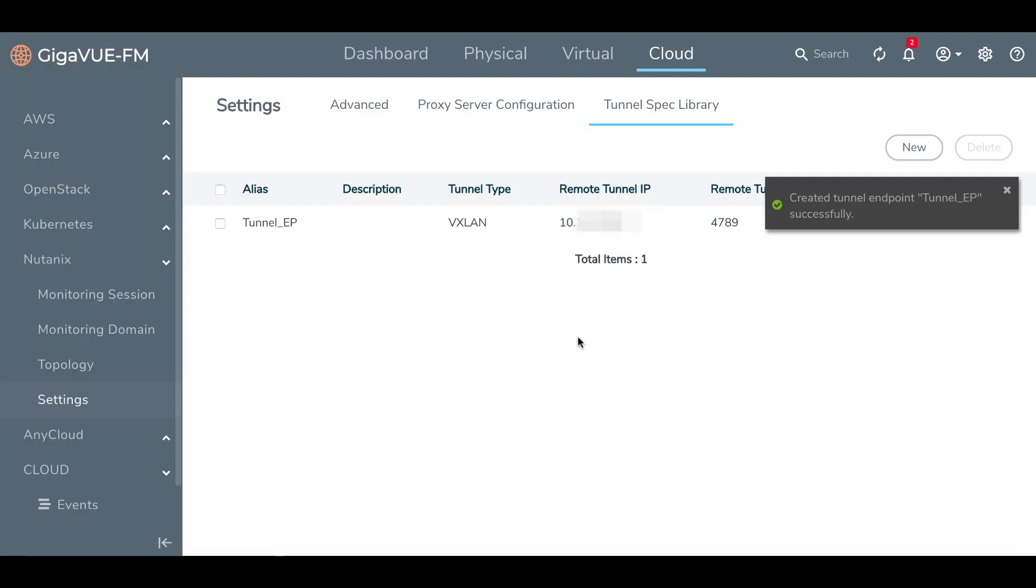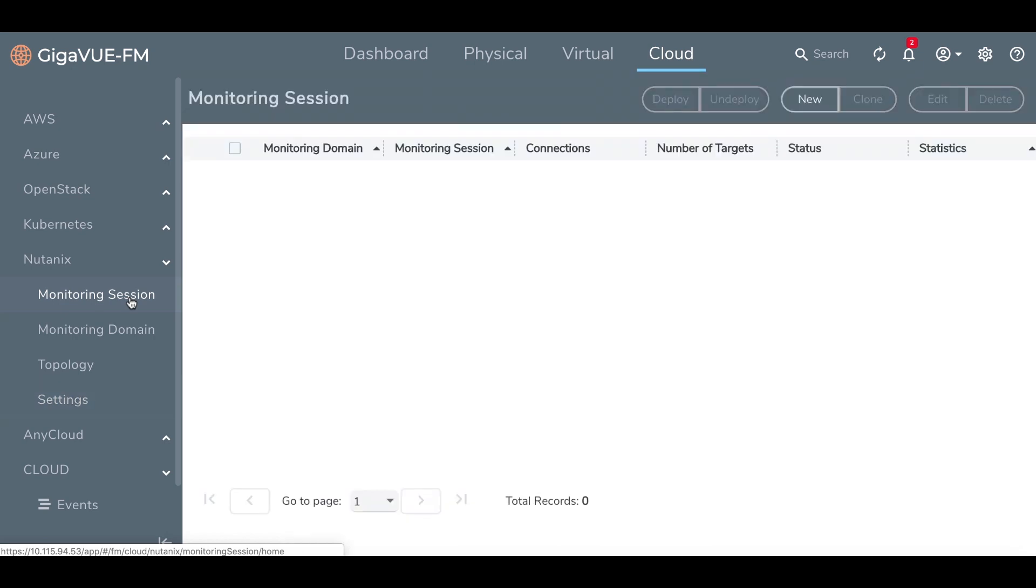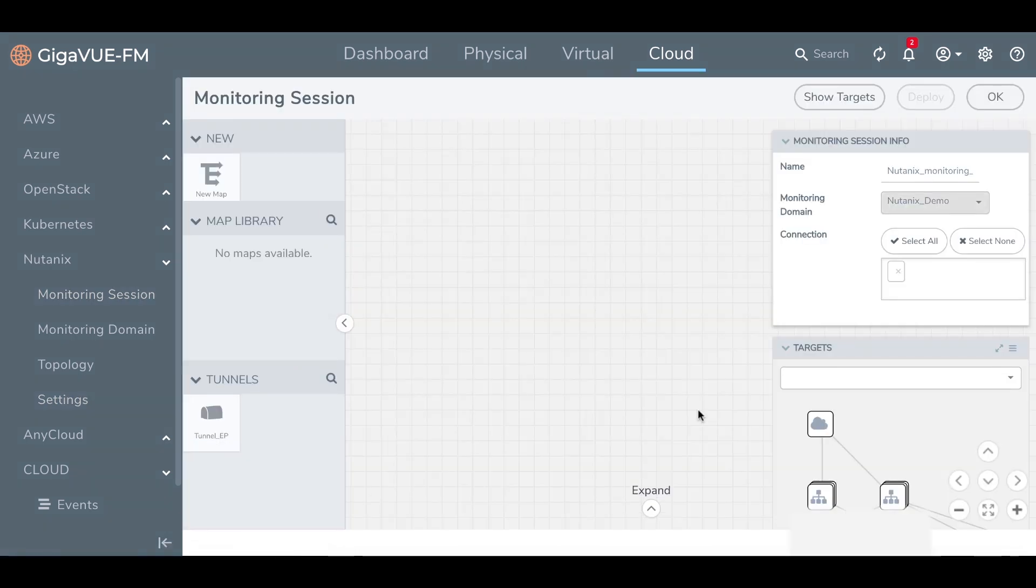We've already installed Gigamon Fabric Manager on a node we'd like visibility into, and from there we can begin orchestration. With Gigamon, getting traffic to the desired tools is easy.